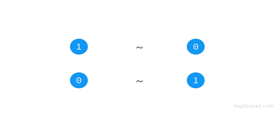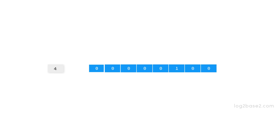For example, let us find the bitwise one's complement of decimal four. First, let us write the eight-bit binary representation of decimal four. It is 0 0 0 0 0 1 0 0. Now, what will be its bitwise one's complement? To obtain that we will take each bit and invert it.